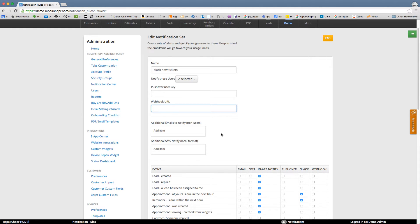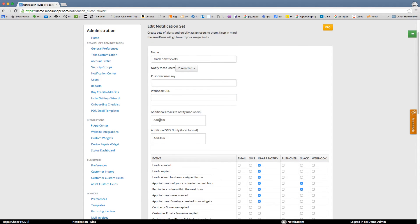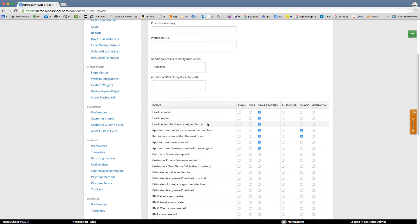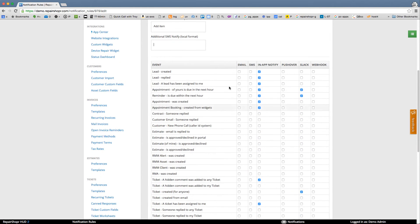You can add additional emails to notify and then additional SMSs. These do use your SMS credits—we pay for these—or if you're using ClickSend, they'll use your ClickSend. You can have SMS messages for certain things.